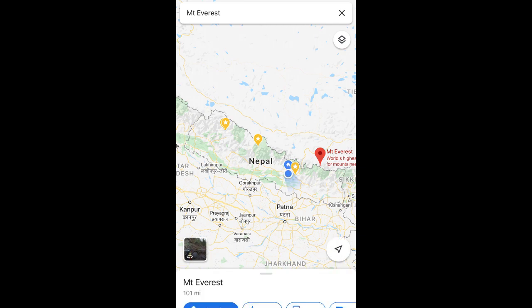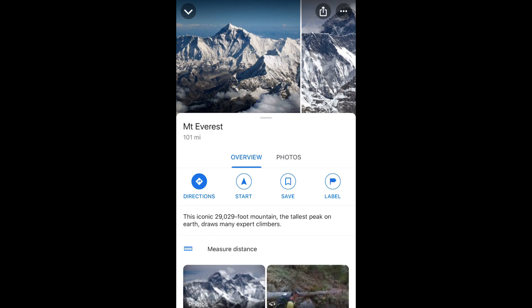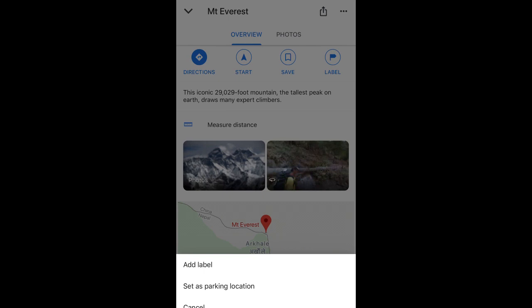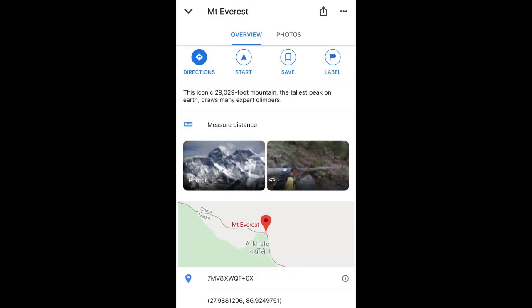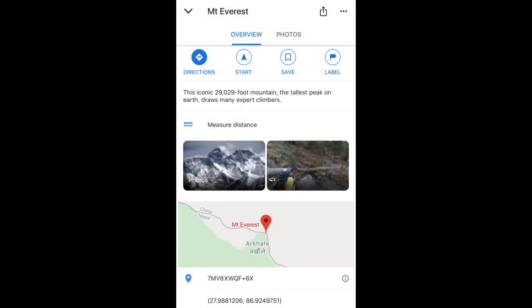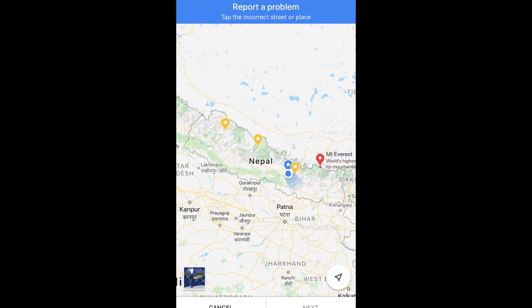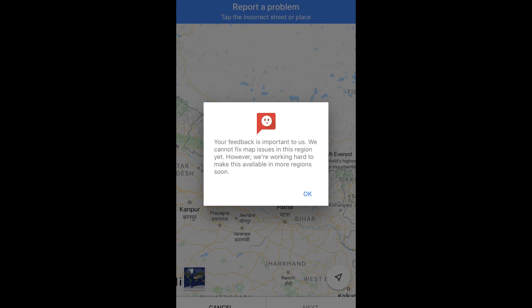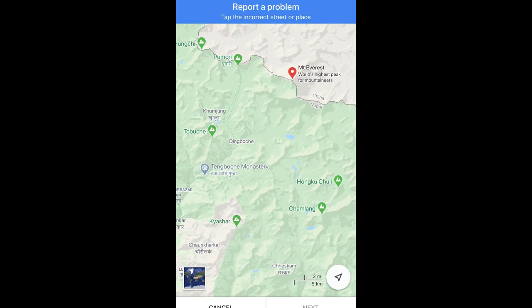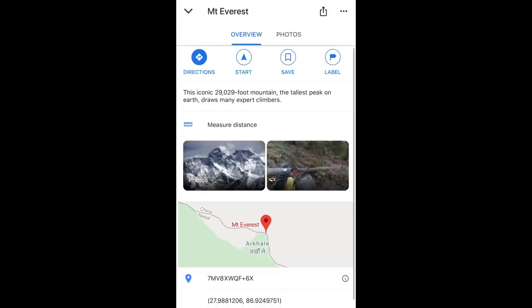I'm doing this video on my iDevice. If you check it, you have report options — you can give some feedback or report a data problem. I tried 'Report Data Problem' first, but I guess it doesn't work or it doesn't give us access. It shows a message: 'Your feedback is important to us. We cannot fix map issues in this region yet, however we are working hard to make this available in more regions soon.' So it doesn't work in our country.